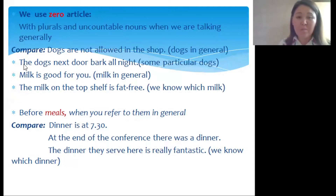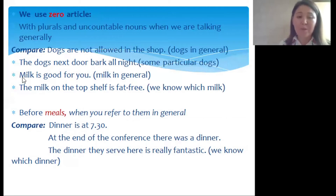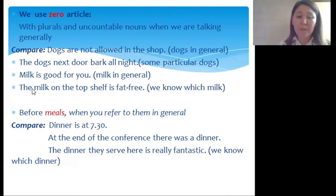'The dogs next door bark all night' — in this sentence we speak about some particular dogs, so we use the definite article. 'Milk is good for you' — 'milk' is an uncountable noun and we speak about milk in general, so we don't use an article. But 'The milk on the top shelf is fat-free' — we know which milk, so we use the definite article.